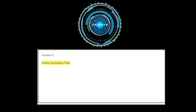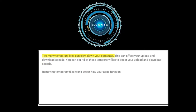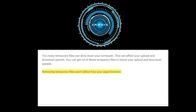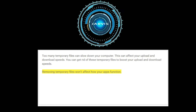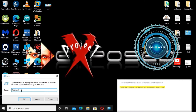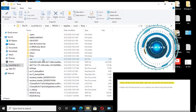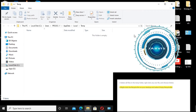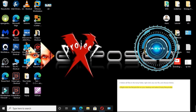Number five: delete temporary files. Too many temporary files can slow down your computer, which can affect your upload and download speeds. Removing temporary files won't affect how your apps function. Press the Windows and R keys at the same time to open Run, type %temp% and press Enter, select all files in the temp folder, right-click any file and choose Delete, then right-click the Recycle Bin on your desktop and select Empty Recycle Bin.